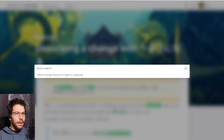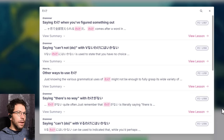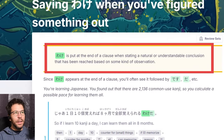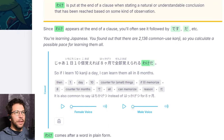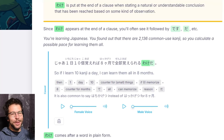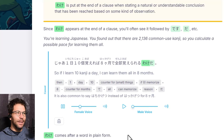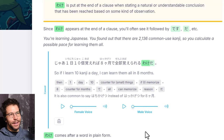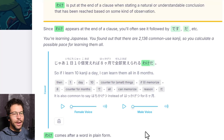You pretty much only hear かまわない in negative forms. She says わけです because she's giving a natural conclusion. わけ is put at the end of a clause when stating a natural or understandable conclusion reached based on some observation. In this case, the natural conclusion is: if you can speak clearly and distinctly, then it doesn't matter if you are speaking quickly.